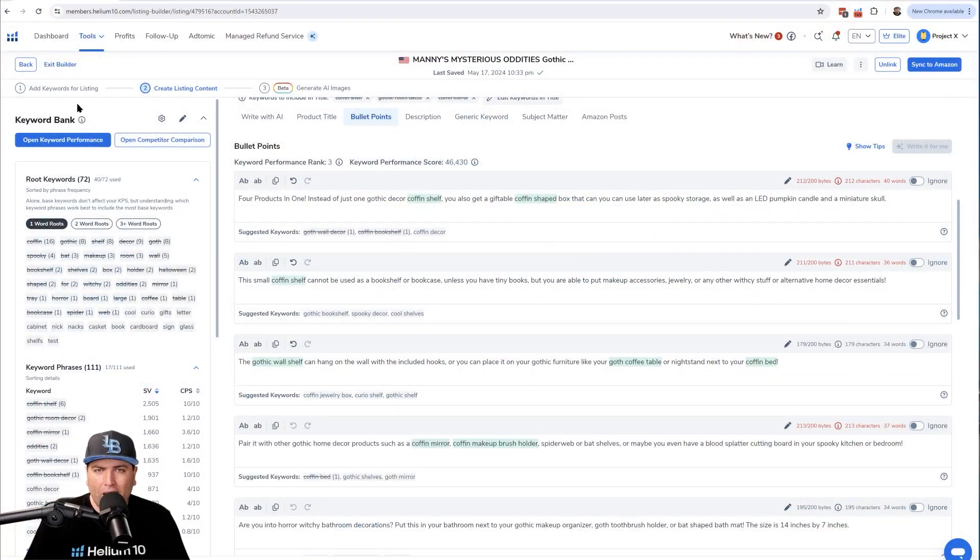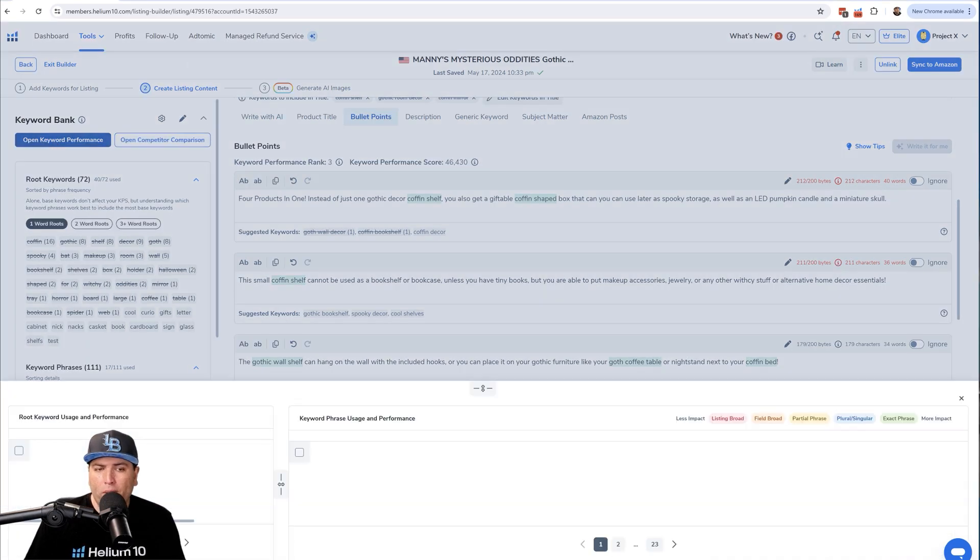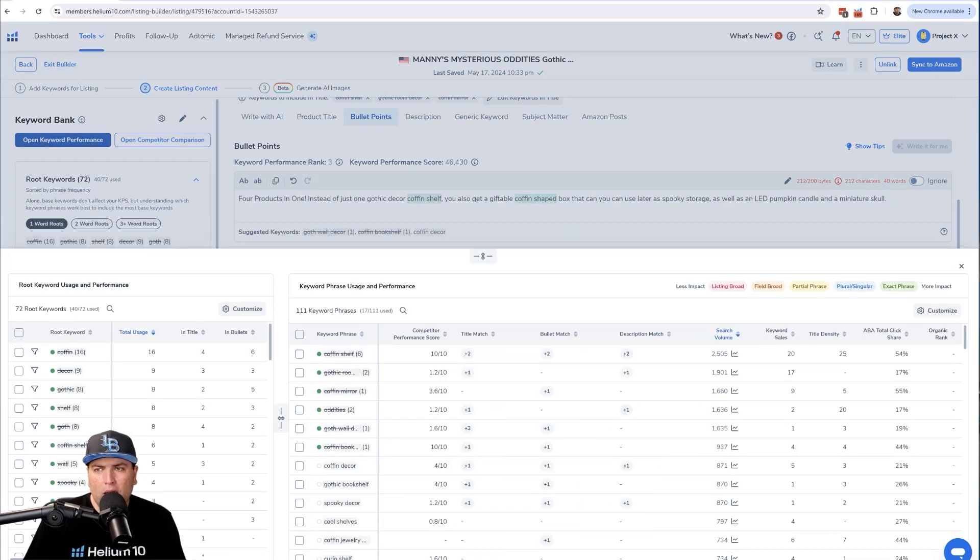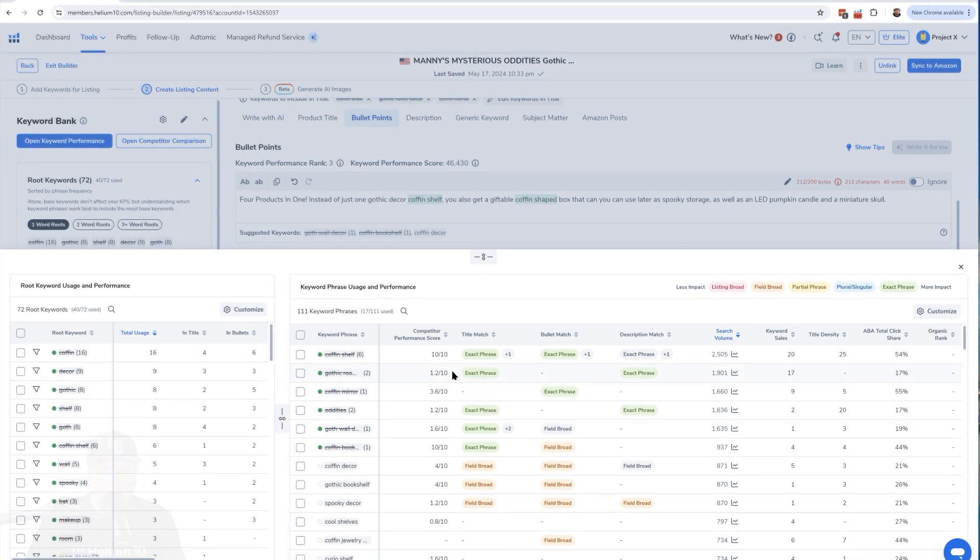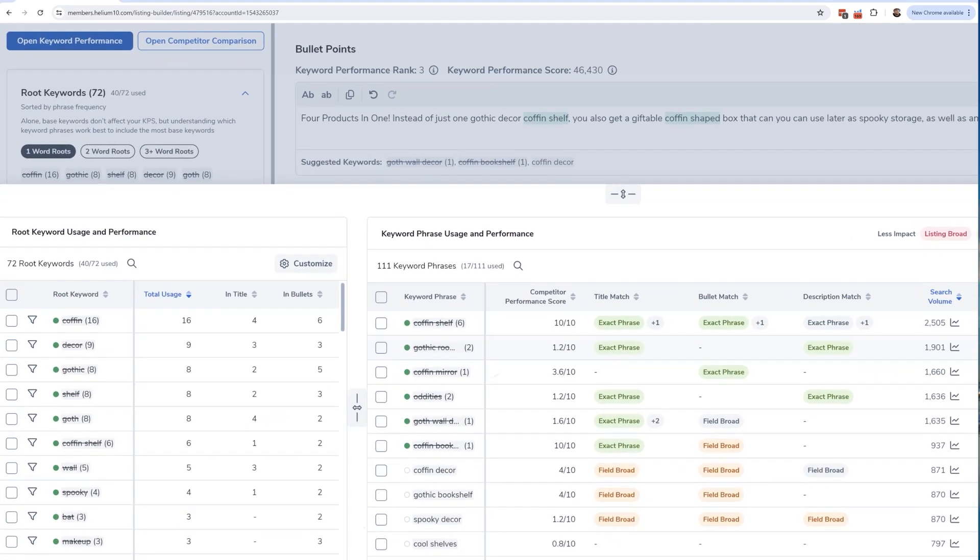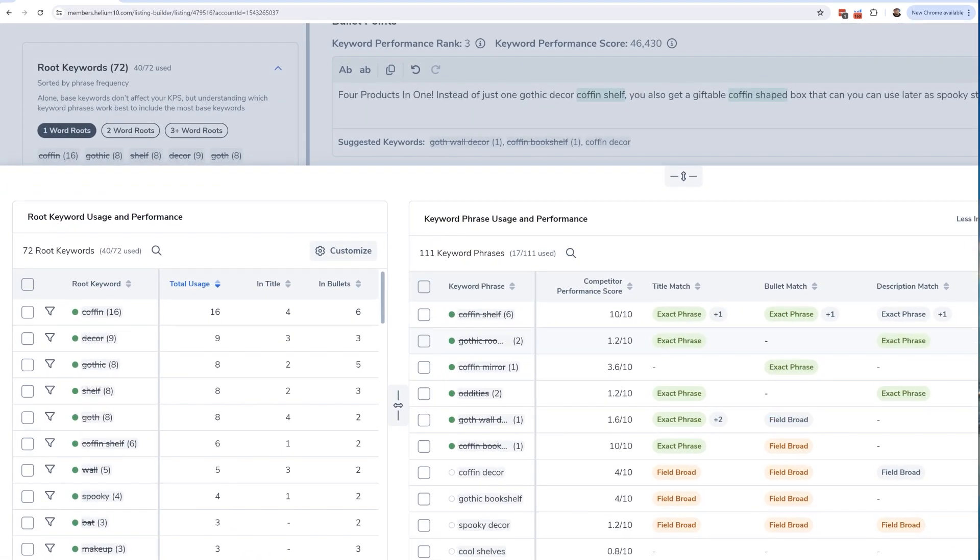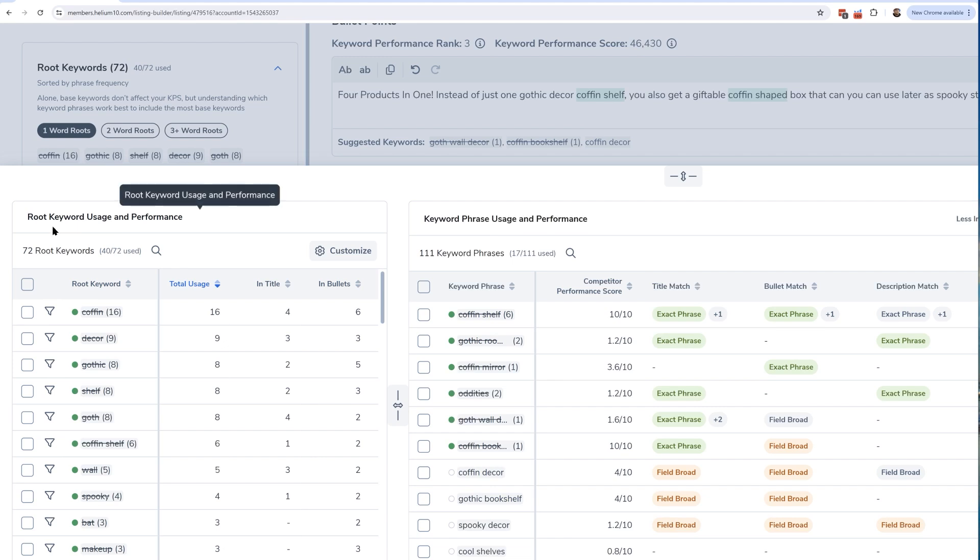This is how you do it. If you've got the Diamond plan, you've got access to this button up here called Keyword Performance. So just hit the open keyword performance and it's going to open this thing at the very bottom. Now this is how you can use this section. It's very, very powerful.